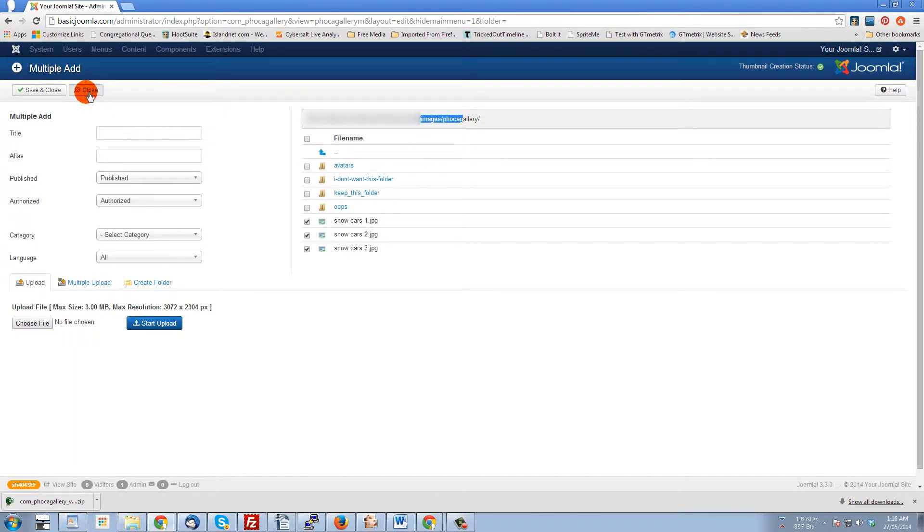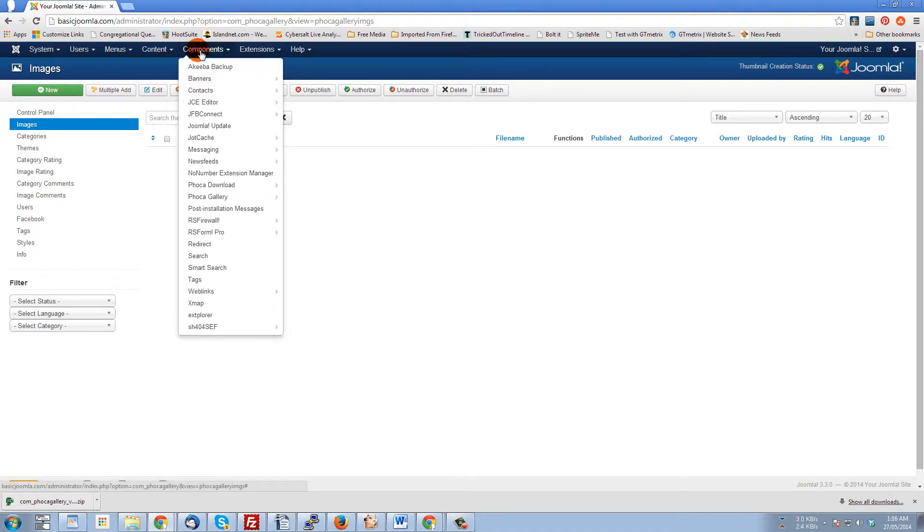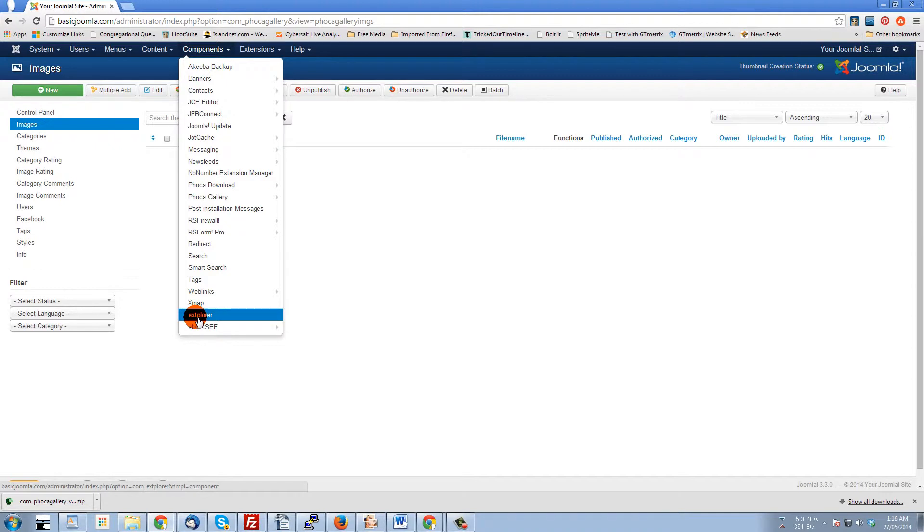I have installed an extension called EXplorer or EXTplorer - we'll see it right here: components EXTplorer. So EXTplorer, however you want to say it, that's what it is. I've got it installed.